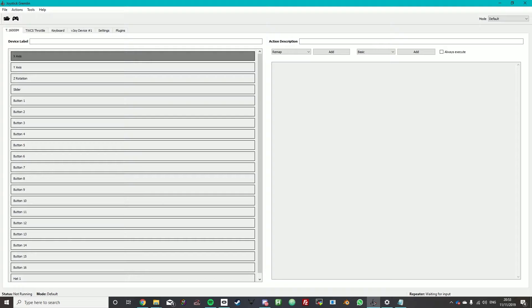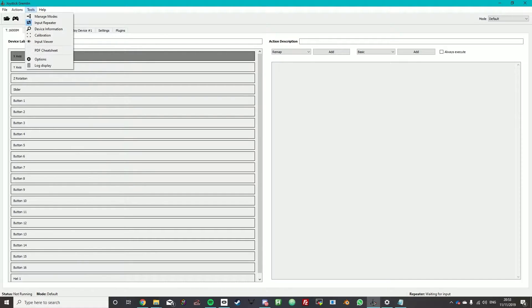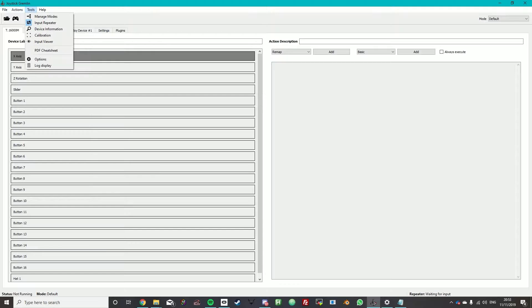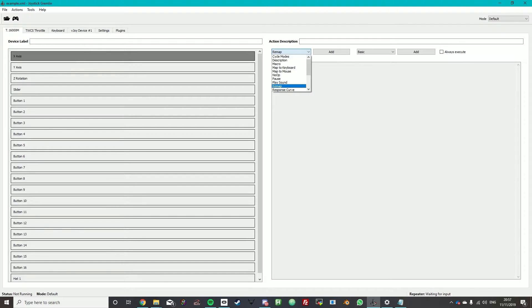So we're just going to use an input repeater. Now once you're done with the entire setup and you've set all your keybinds within Elite Dangerous you can turn that back off because then it will break your aiming otherwise. So I really highly recommend that after you've done everything you turn that back off.